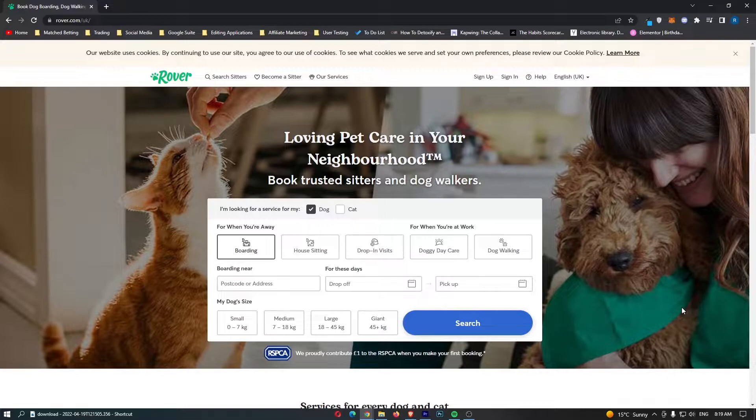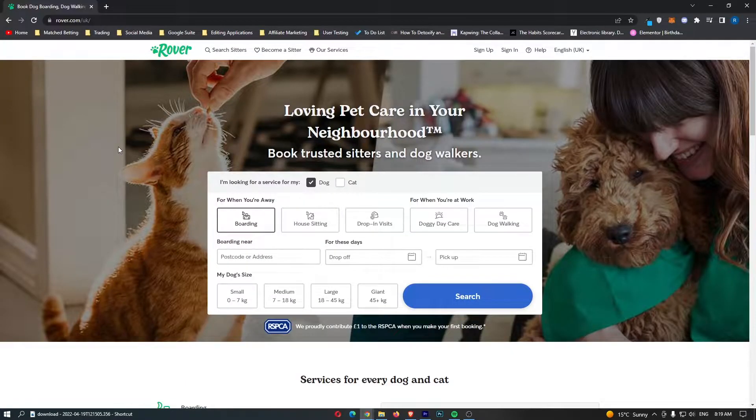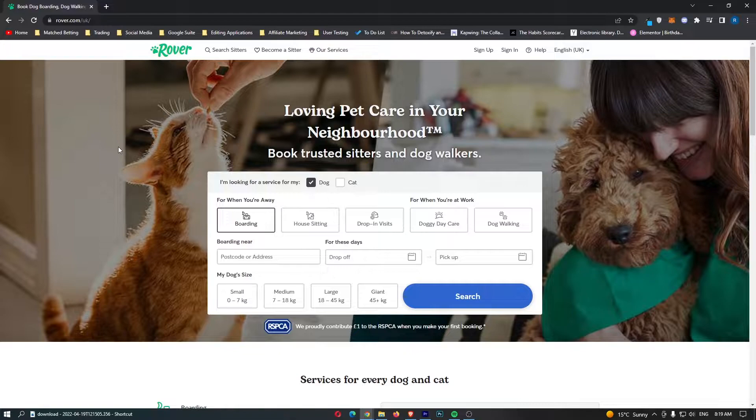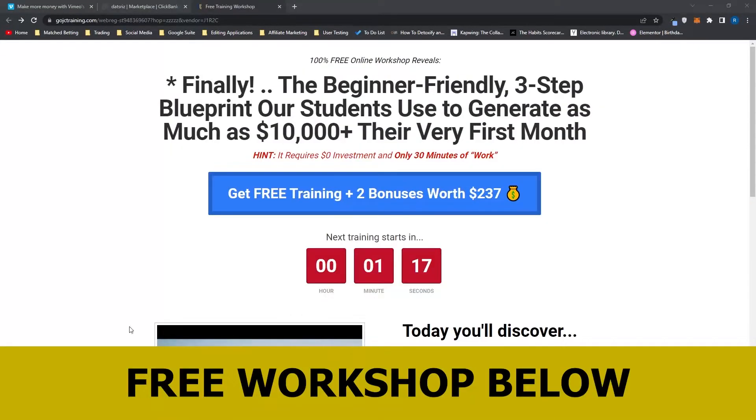How much money you can make, and also how you can start making money on Rover.com. If you are interested in making money with Rover.com and dog walking, then keep watching as this will be the most valuable video you have ever watched.